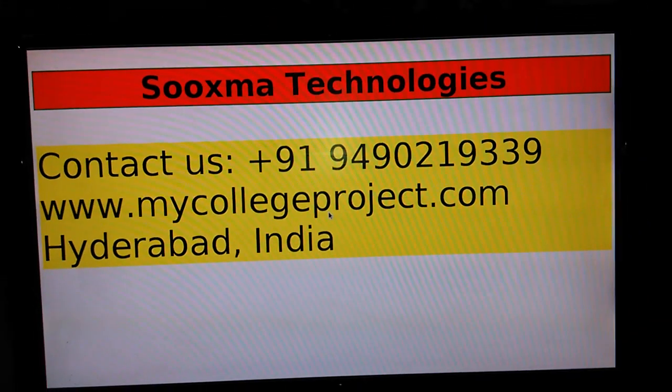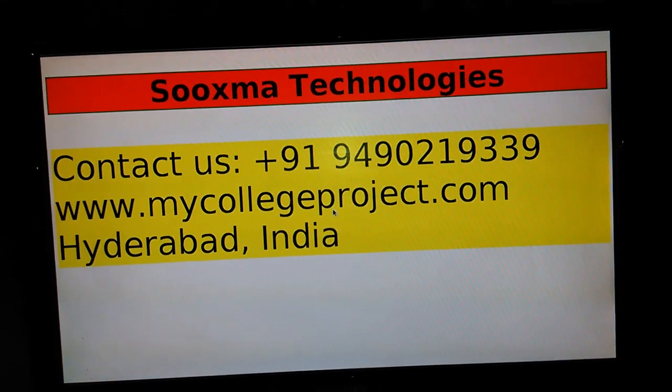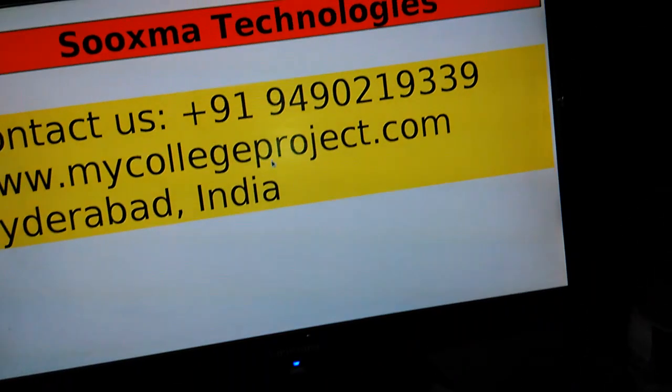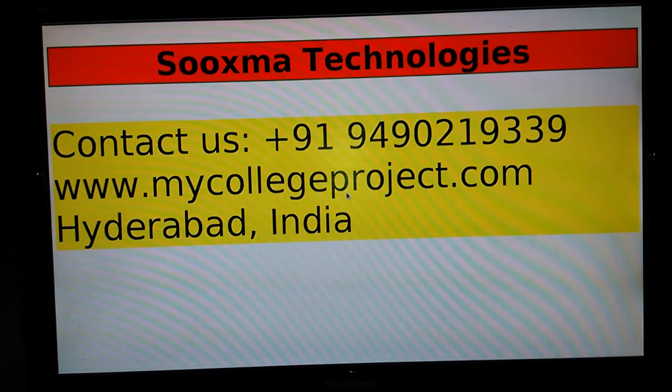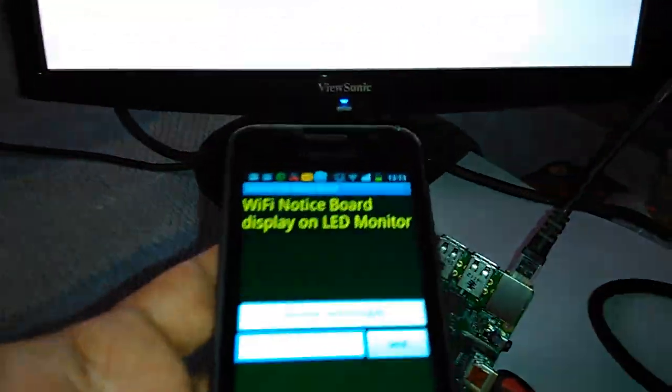The display content can be updated from a smartphone like this. It doesn't require a Windows PC. We can simply update the content using regularly available Android smartphones.